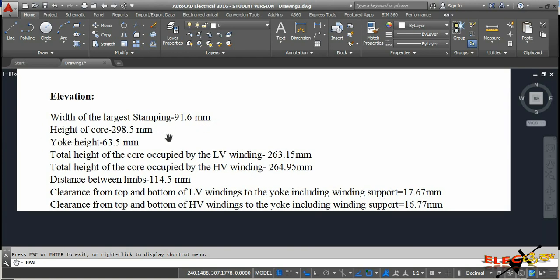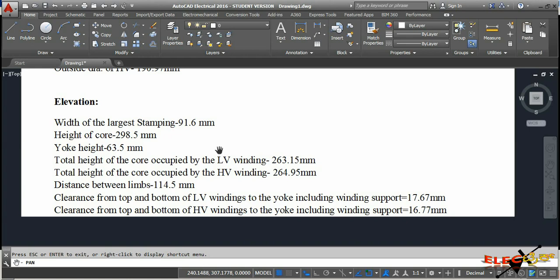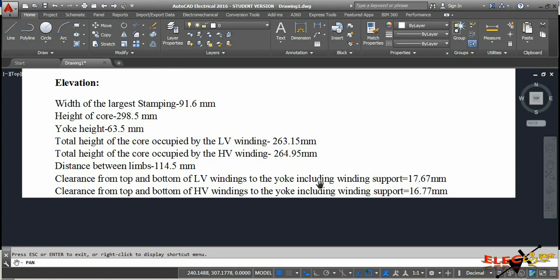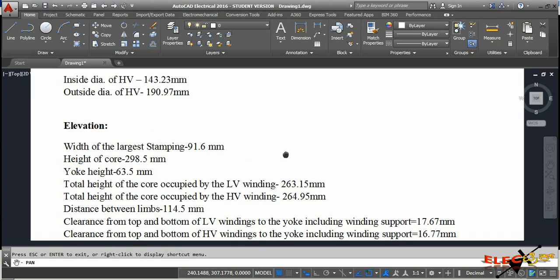For the elevation: the width of the larger stamping is 91.6 mm, height of the core is 298.5 mm, yoke height is 63.5 mm. Total height occupied by LV winding is 263.15 mm, total height occupied by HV winding is 264.95 mm, distance between limbs is 114.5 mm. Clearance from top and bottom of LV winding to the yoke including winding support is 17.67 mm, and for HV winding it is 16.77 mm.